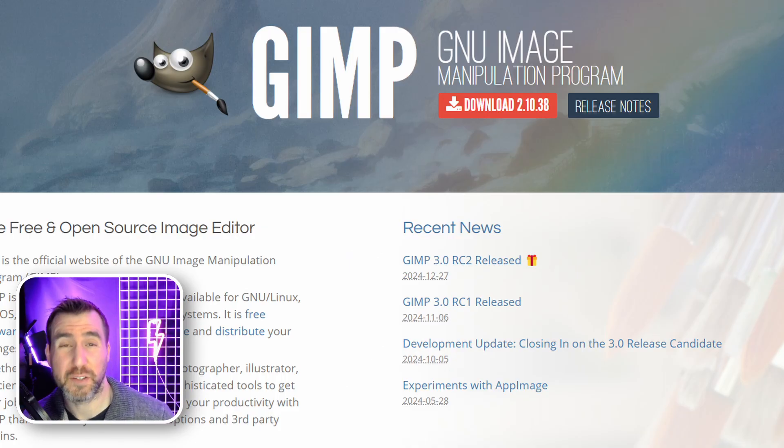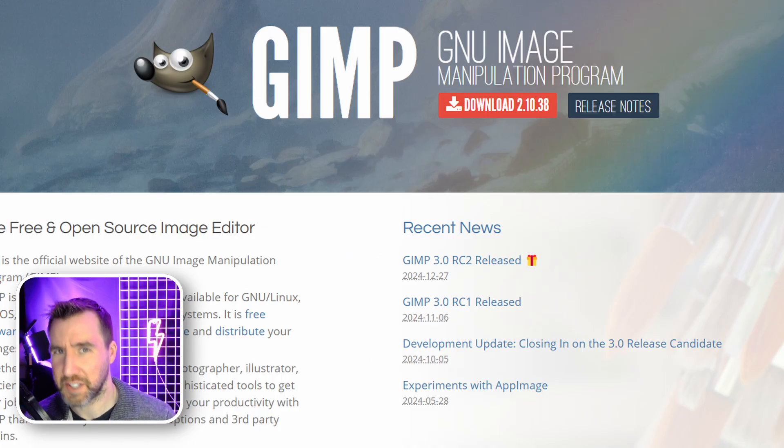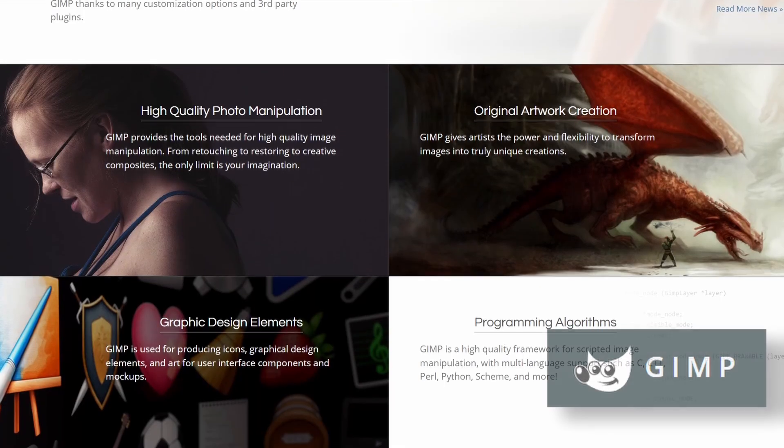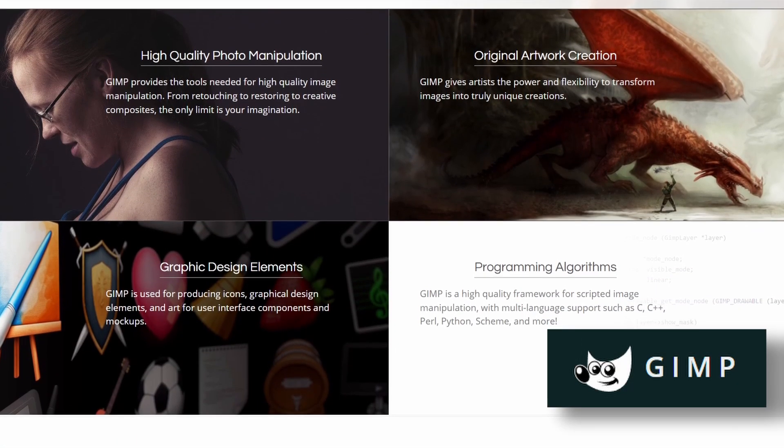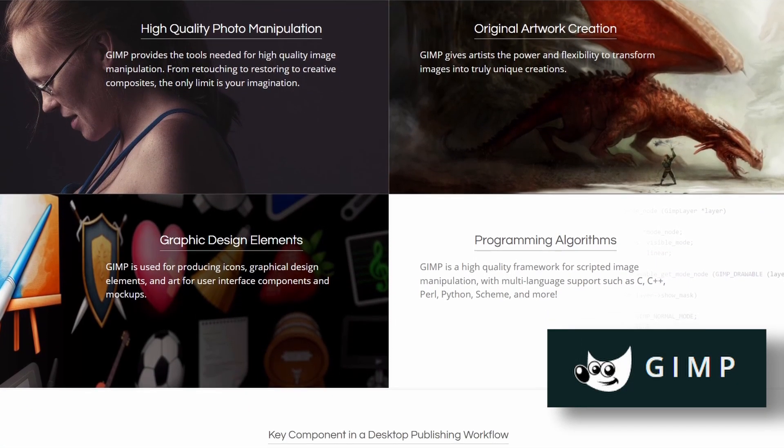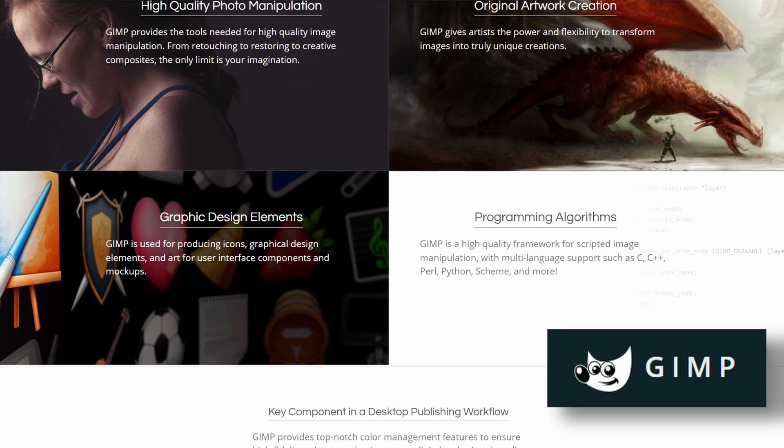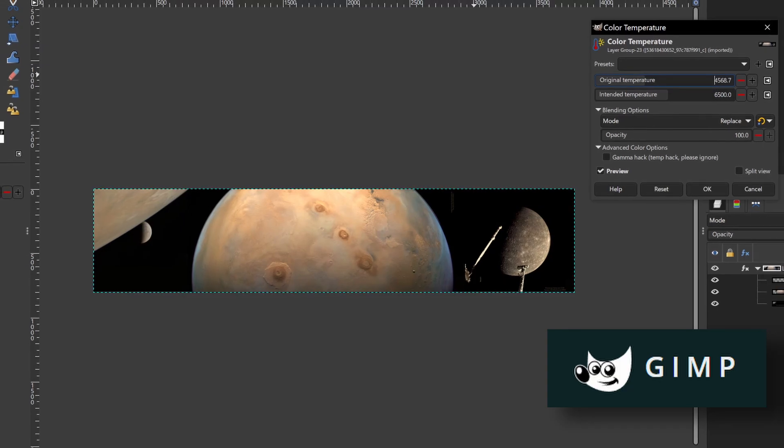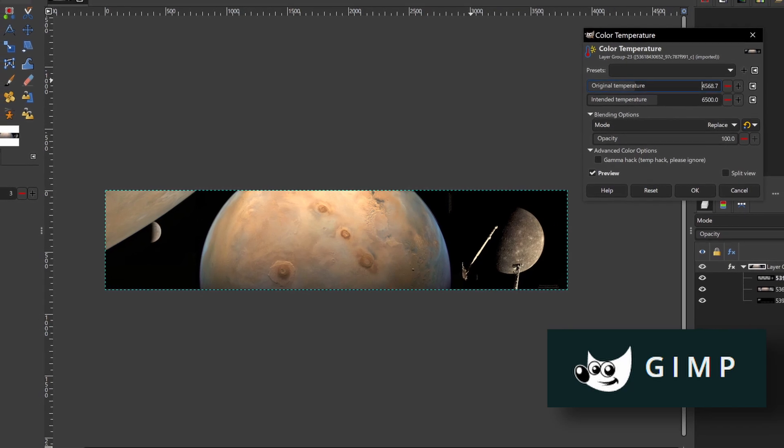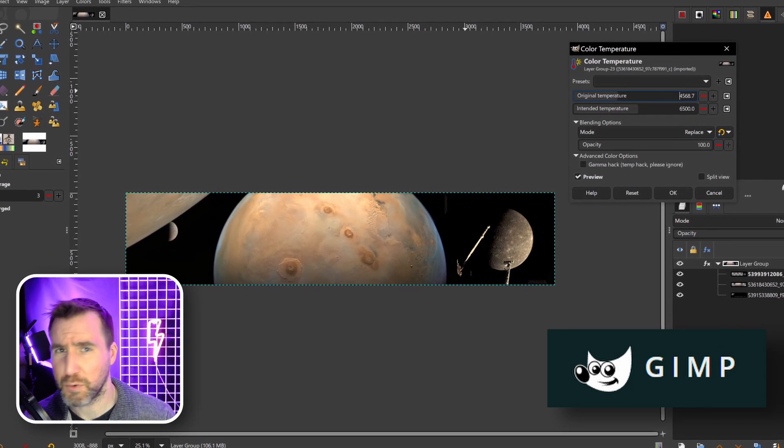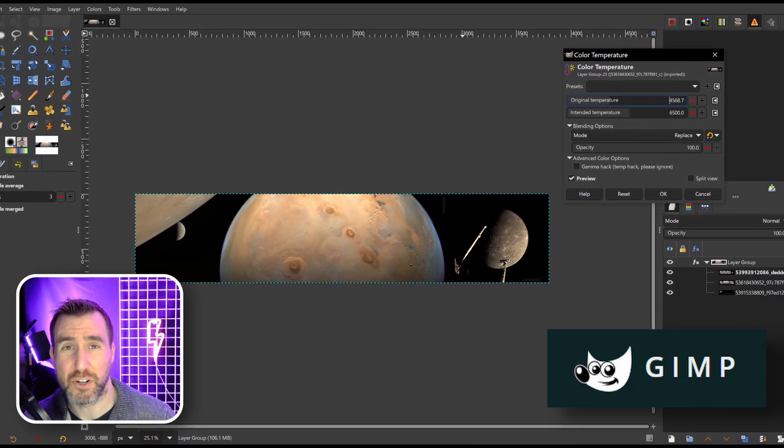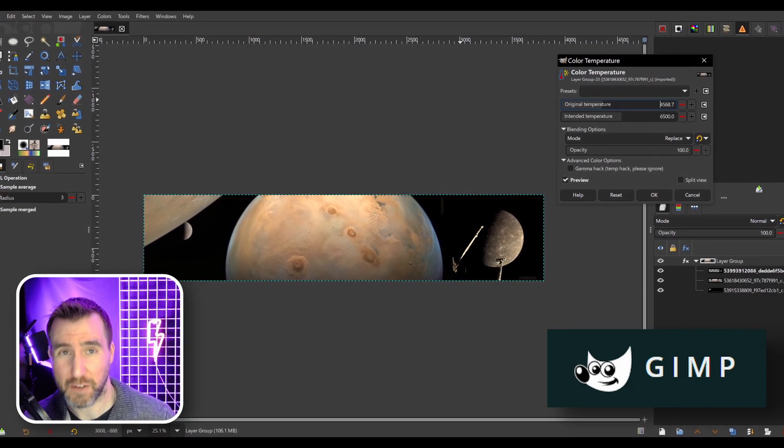If you want a totally free alternative to Photoshop, check out GIMP. This program has been around for decades and is a staple of the open-source image processing community. It does have a reputation as being difficult to use for beginners, but if you're willing to put in the time to learn it, it's a very powerful tool.